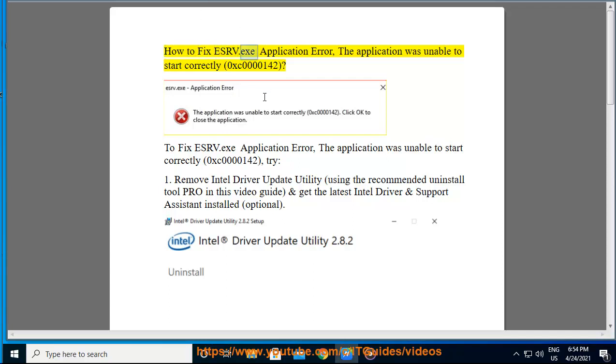How to fix ESRV.exe application error: the application was unable to start correctly, 0xc0000142.